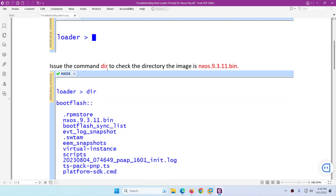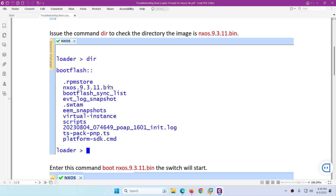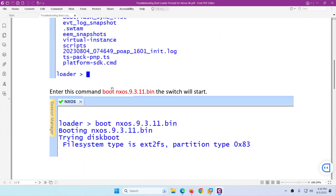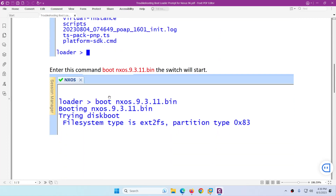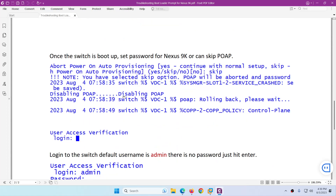You need to type a `dir` command, and it will show you the image name. In this case we have `nxos9311.bin`. Once you see that filename, you type `boot` followed by that filename, and the system will restart.